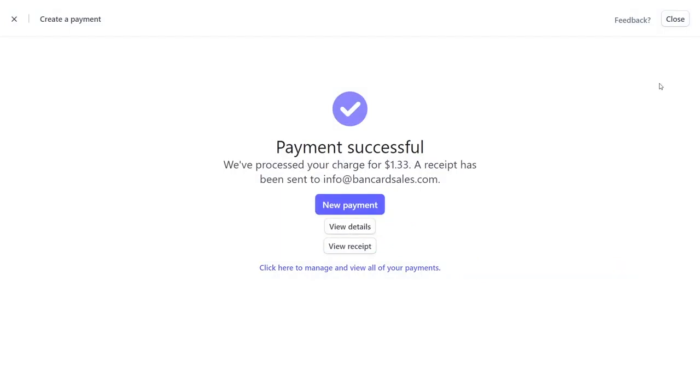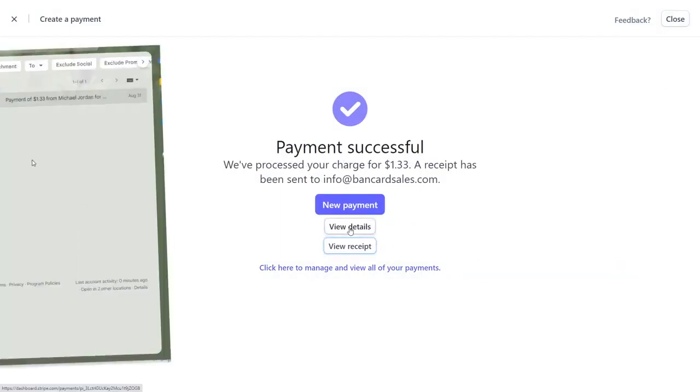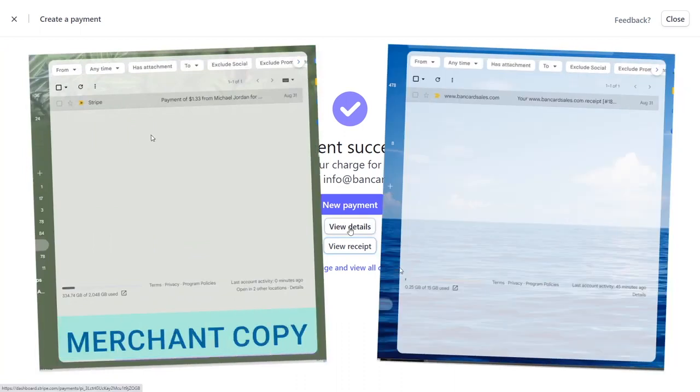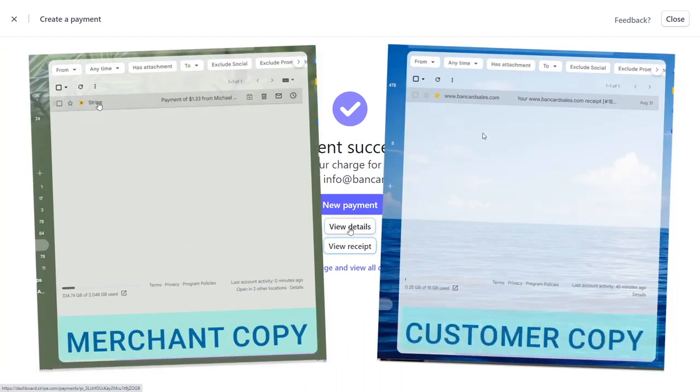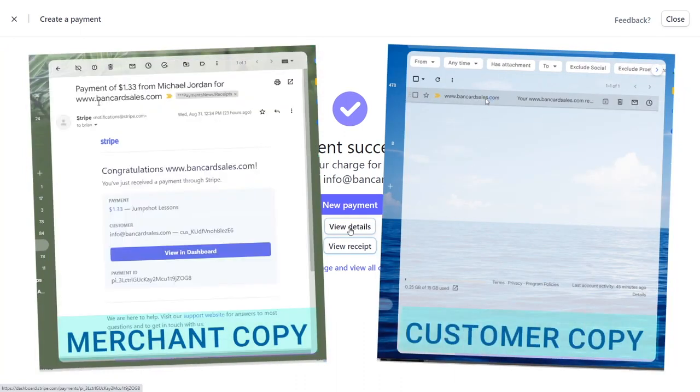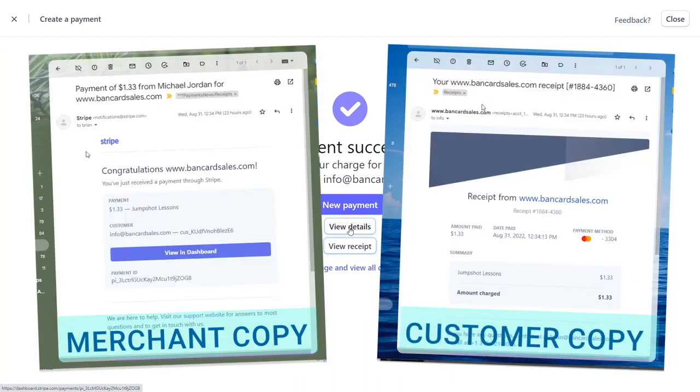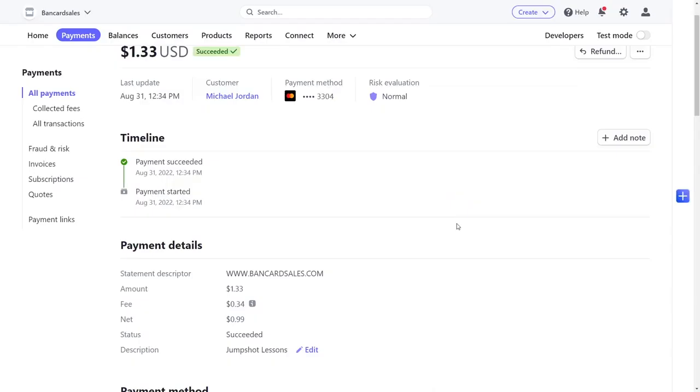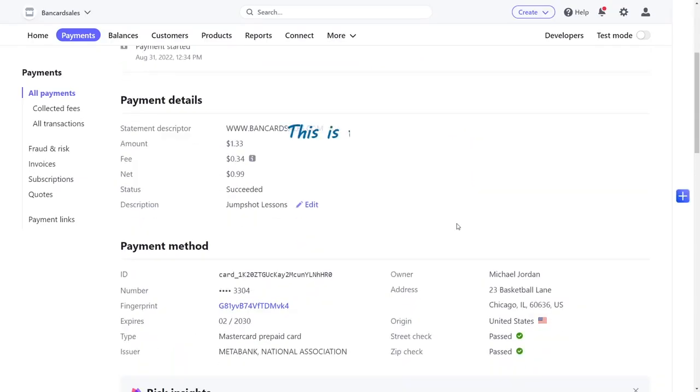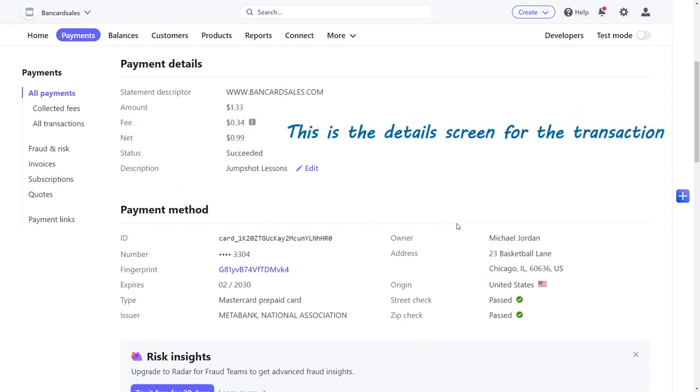This payment then is going to be logged in your transaction history and automatically set to settle out to your bank account in the time that's designated by your Stripe account. That's typically a couple of days to settle out and it will show up then once again in your bank account.